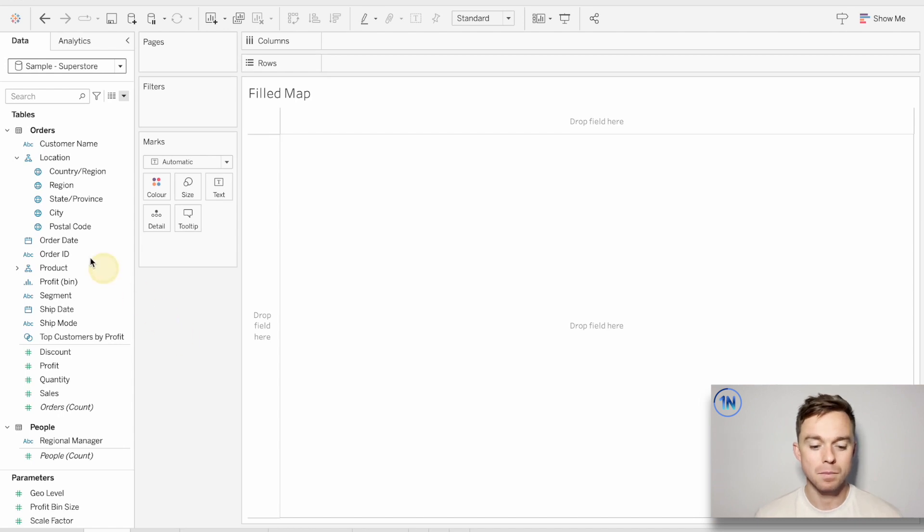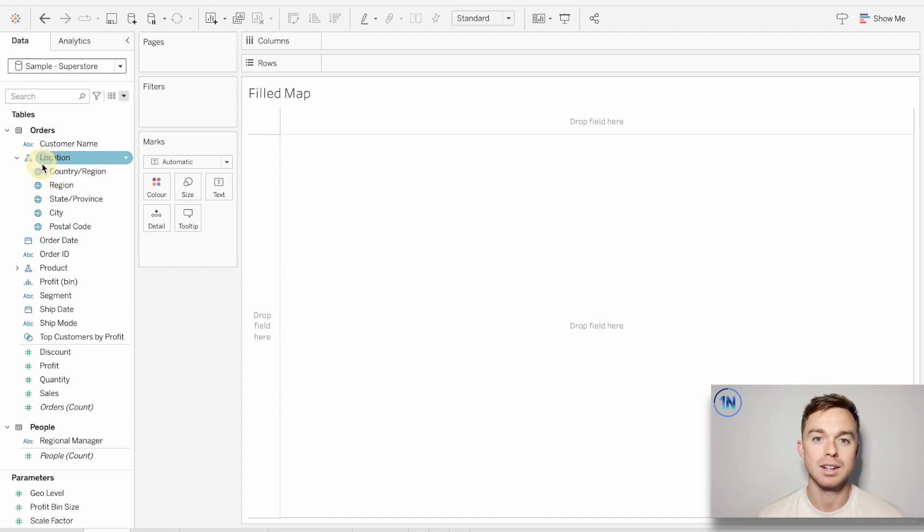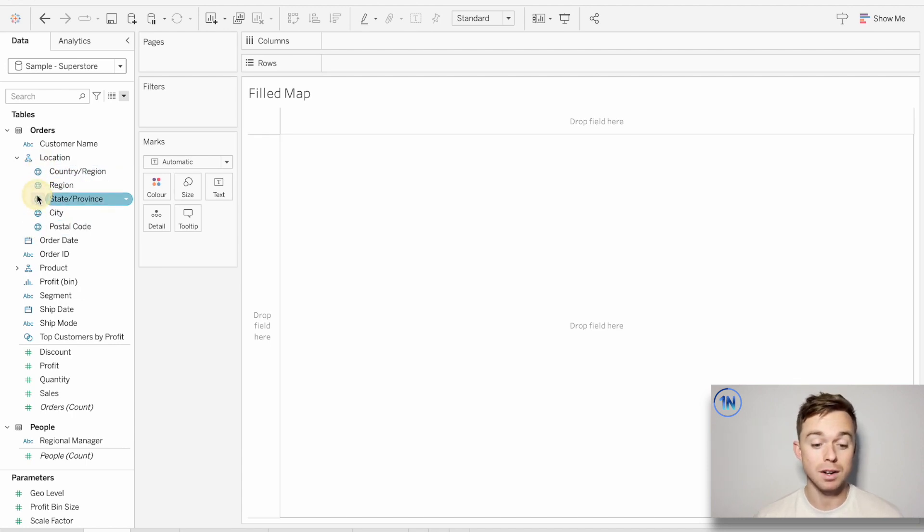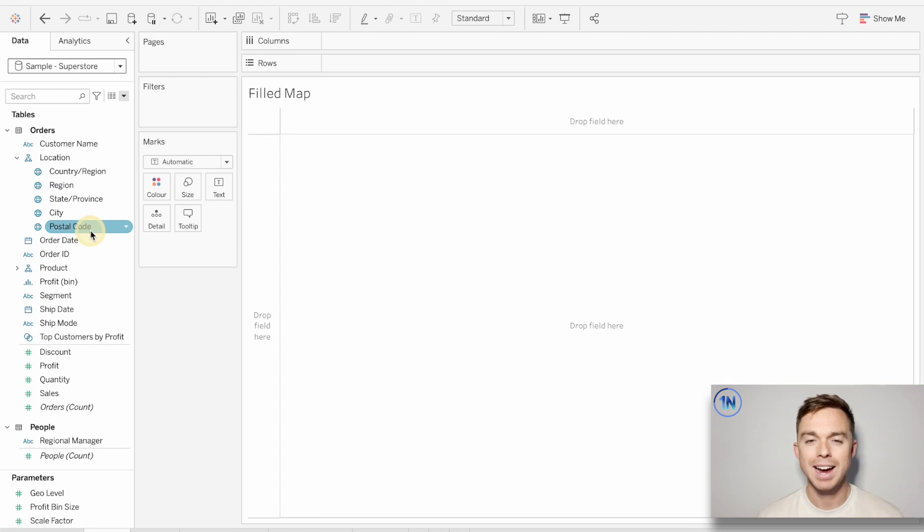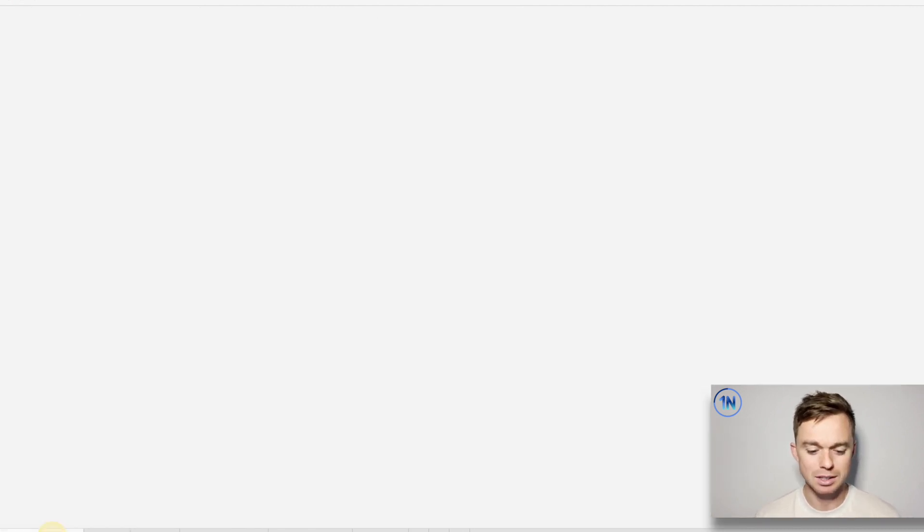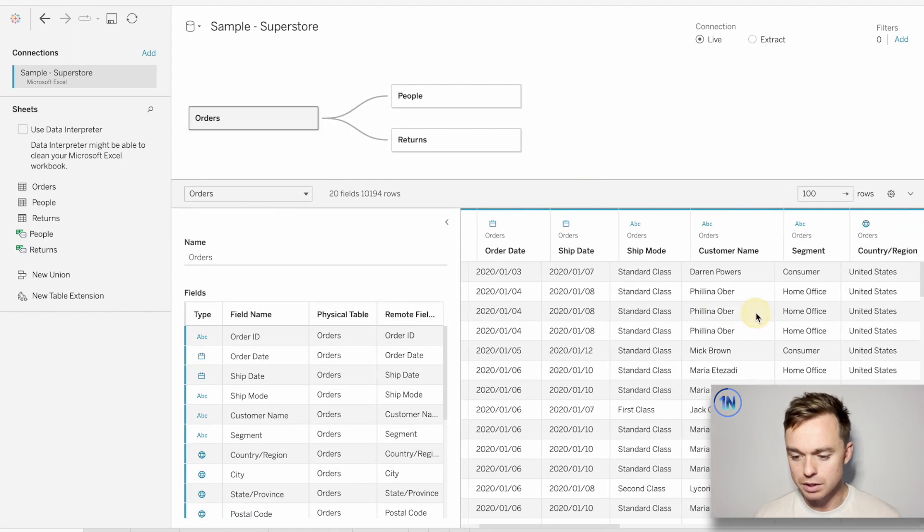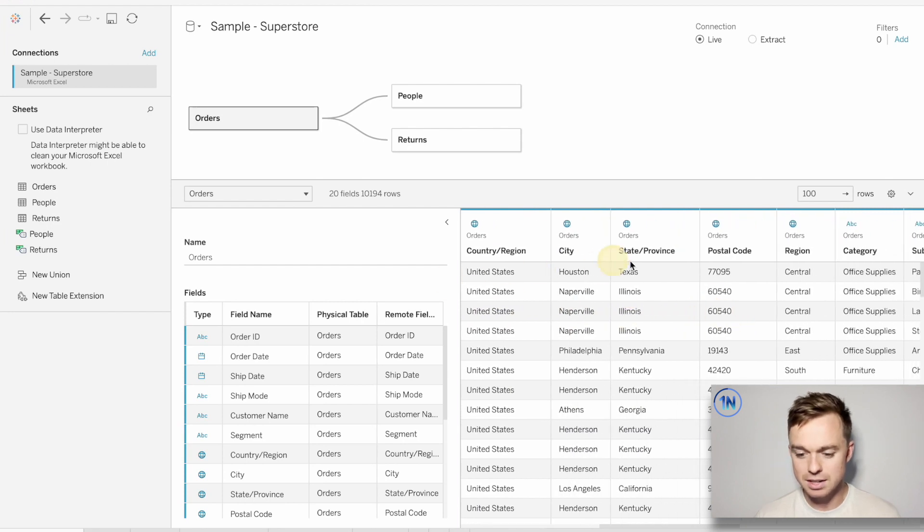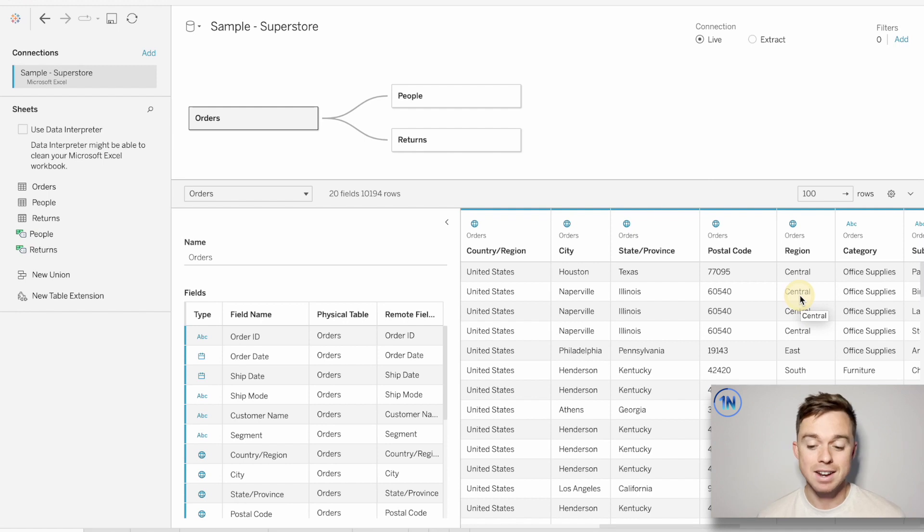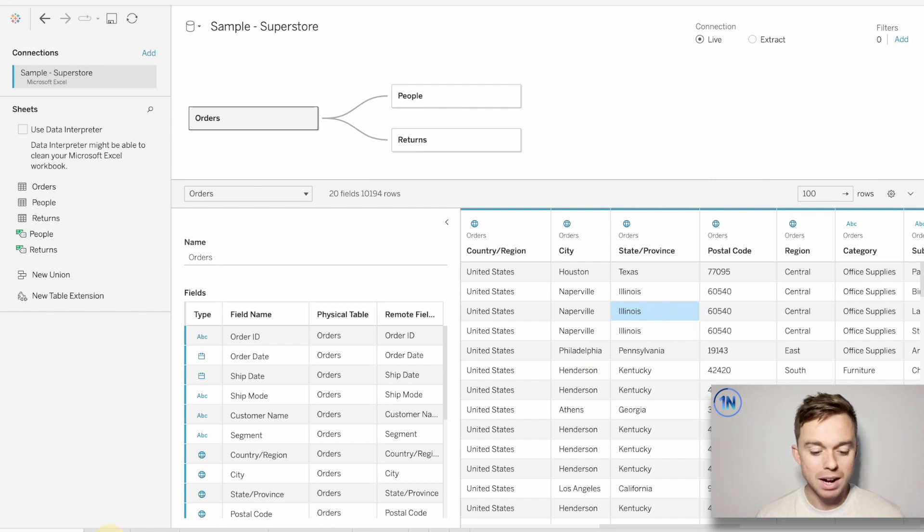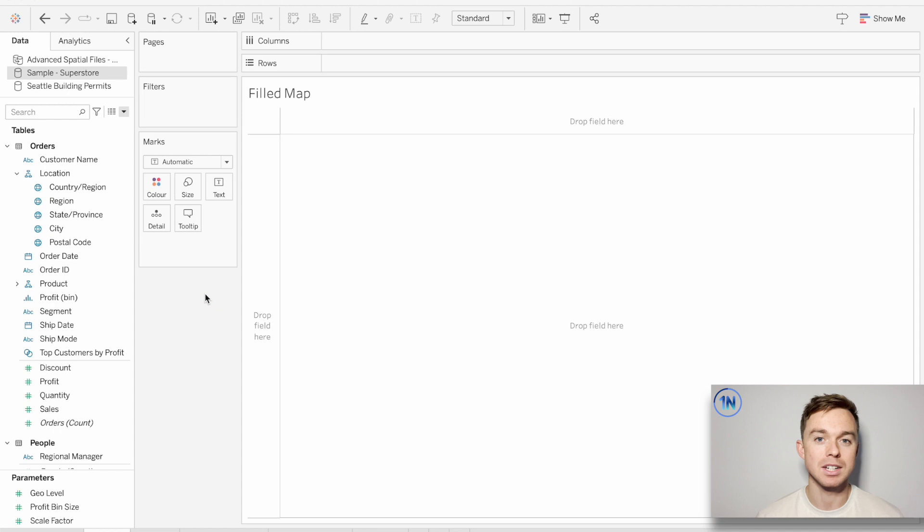If you load up Superstore, you'll notice that we've got a few fields that have this globe icon next to it. Now, that doesn't necessarily mean that each of those columns, country all the way down to postal code, has geographic information in them in the data source. If we click on the data source tab, go over to those fields, here's country, city, state, province, and postal code, and region. And those are just string fields, aren't they? They just contain the names of places.